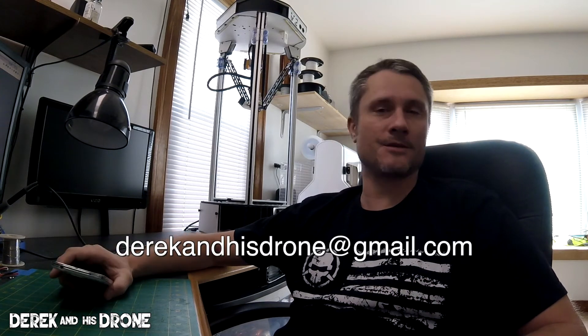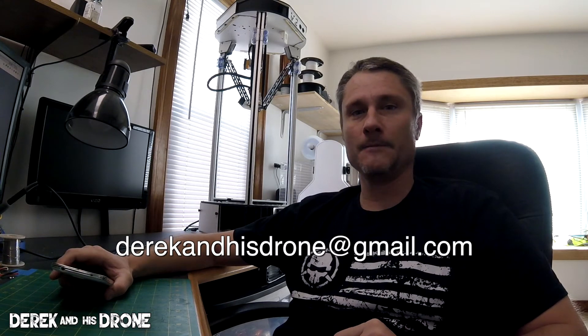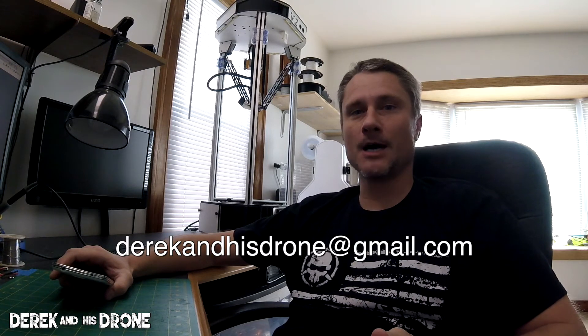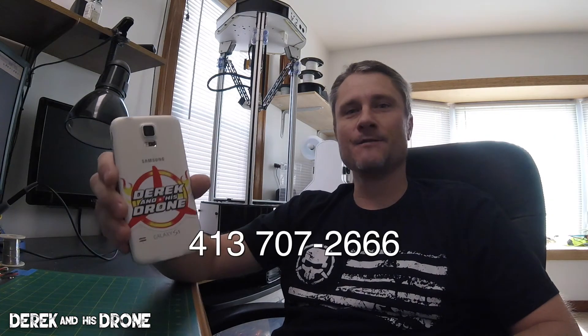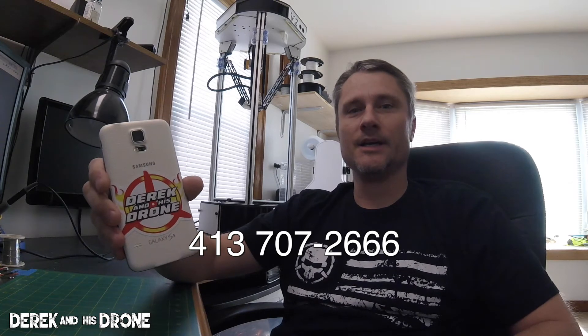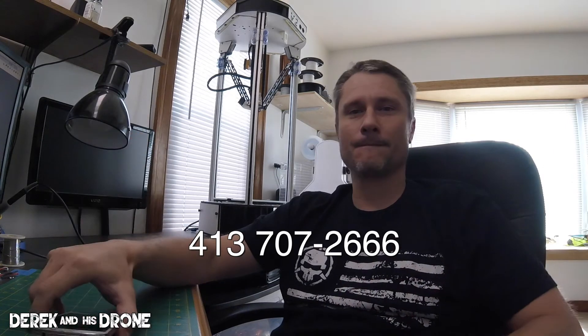While I wait for the second driver to complete downloading, I have a mini announcement to make. I have ways for you guys to get in contact with me if you need help, technical support, or maybe if you live in the area and you want to get together and fly. You can send me an email to Derek and his drone at gmail.com and I also have the Derek and his drone hotline. Give me a call or text message at 413-707-2666. I'd love to hear from you. But I think our drivers are done, let's do some installing.